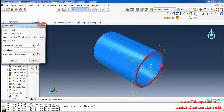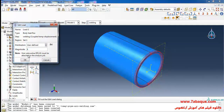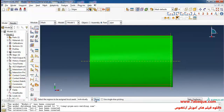I select User Defined in the distribution section and enter magnitude equal to 1. In this manner we should use the DFLUX subroutine to define the body heat flux. The DFLUX subroutine must be attached to the Abaqus file. I click OK, done.